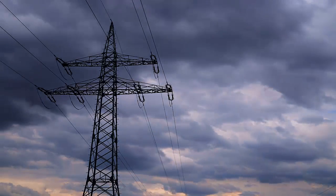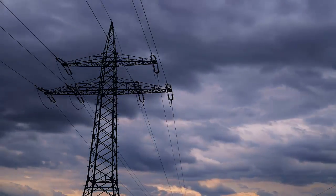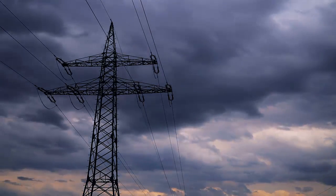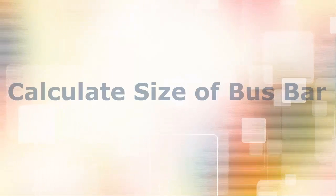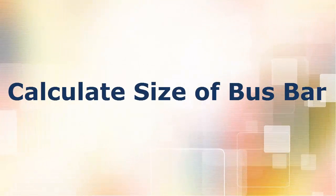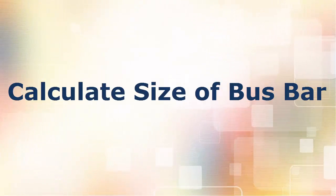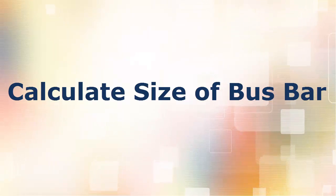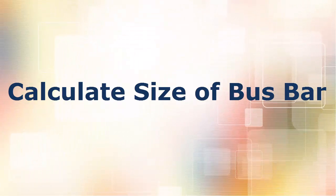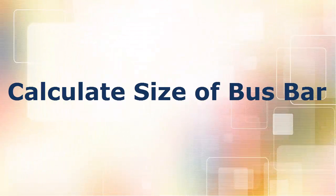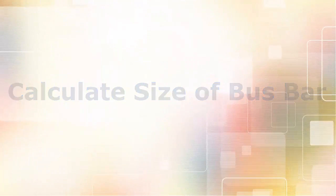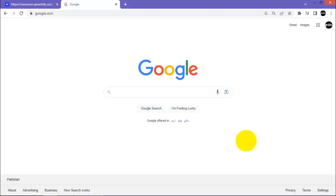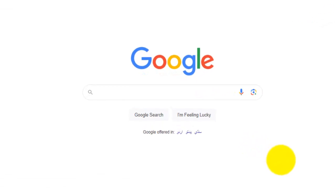Hello viewers, welcome to another video. In this video, we will see how to calculate the size of a bus bar according to load current. For bus bar sizing, I will be using a Lumiax calculator. First step is to open Google website.